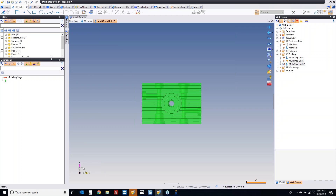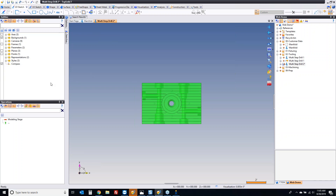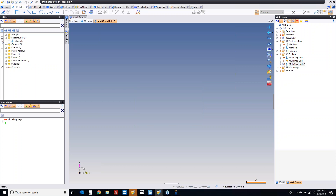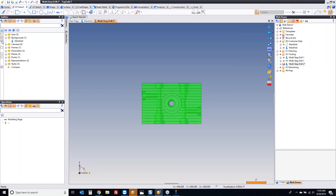If I look in my entities tree — for people that aren't familiar with TopSolid, the entities tree's job is to organize all the content of a document for you — you'll see it added a backgrounds folder. If I expand this, there's my manifold. I can turn this on and off right there.